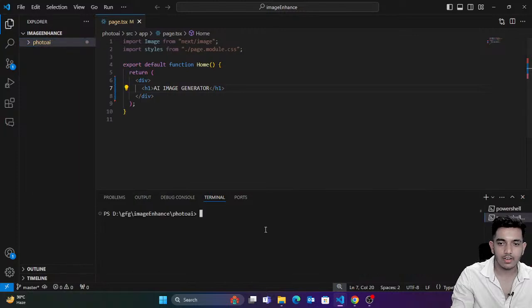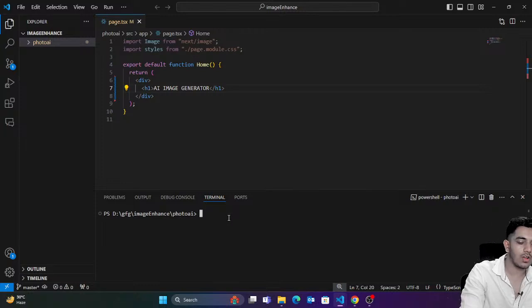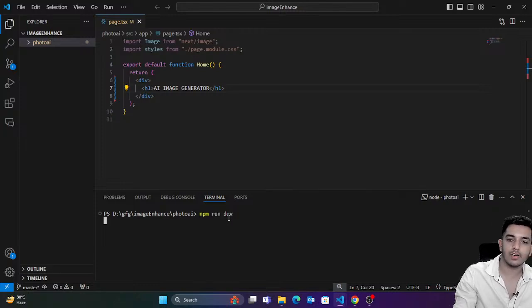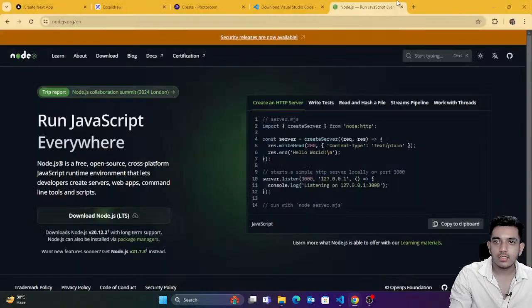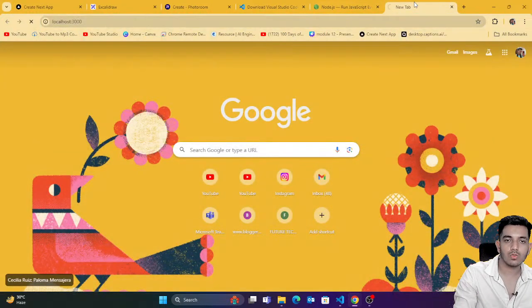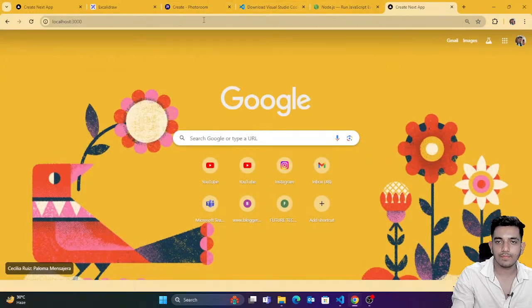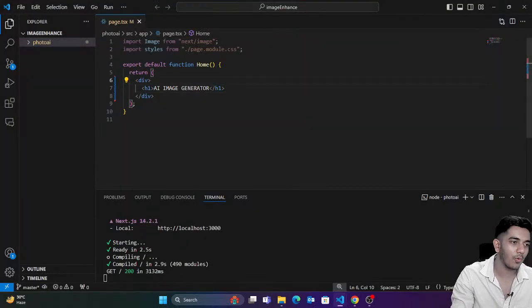I need to go inside this directory first. Now we are inside the `photo-ai` directory. Type `npm run dev` — it's going to start. We'll type localhost:3000 and it's going to start. You can see we have the basic website. Now we need to generate a layout.